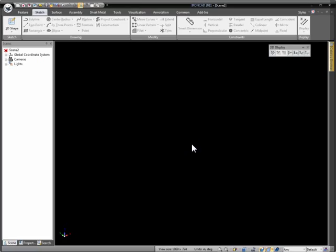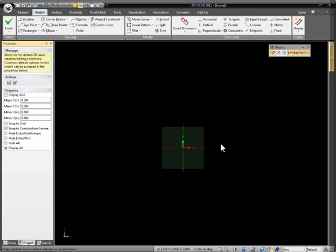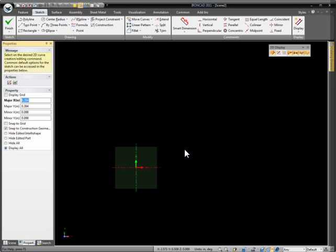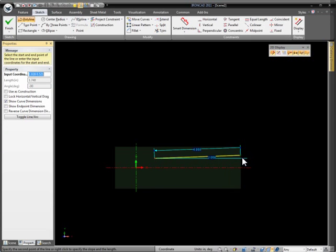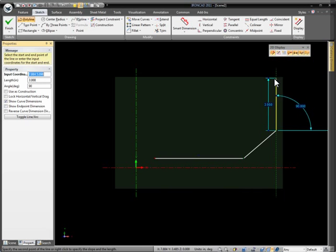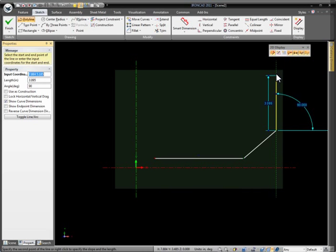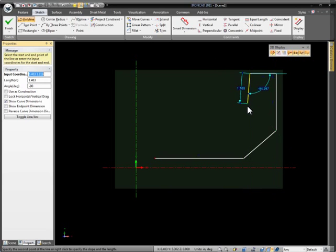Let's start off by creating a 2D sketch. We'll use our hotkeys to create a sketch in our environment and quickly draw out some geometry conceptually. As we draw our geometry, you'll see feedback begin to appear. Notice we're getting horizontal information when drawing our line. We get blue feedback indicators telling us about perpendicular and horizontal lines.